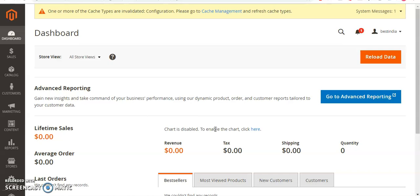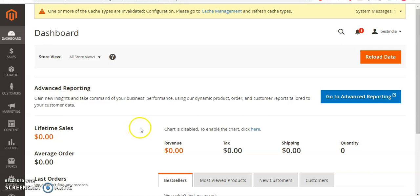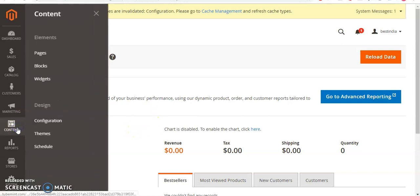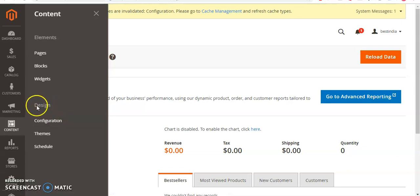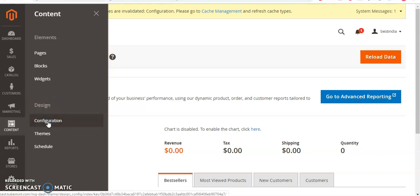Make sure you are already logged in to the admin dashboard area. Once you are in here, go ahead and click on Content, then go under Design Config, and click on Configuration.